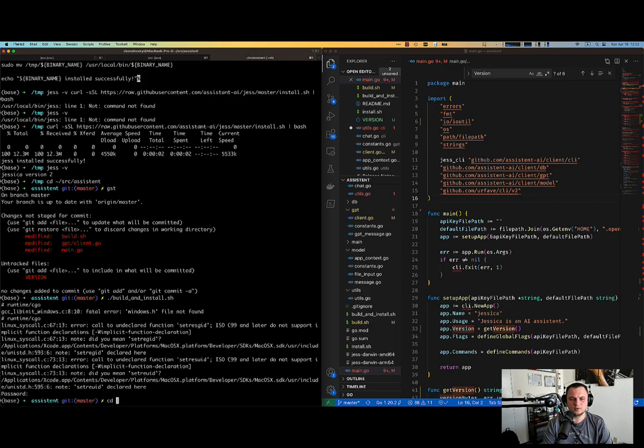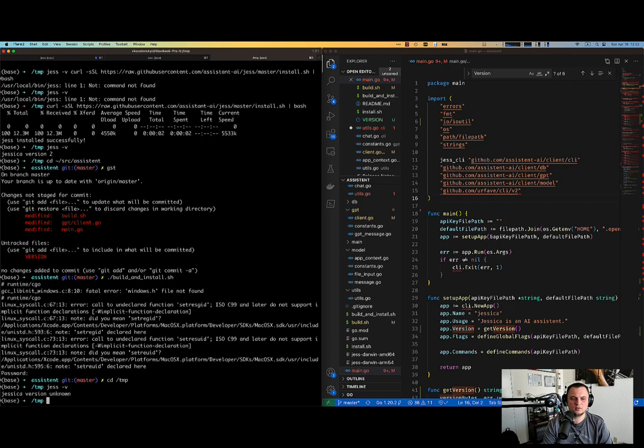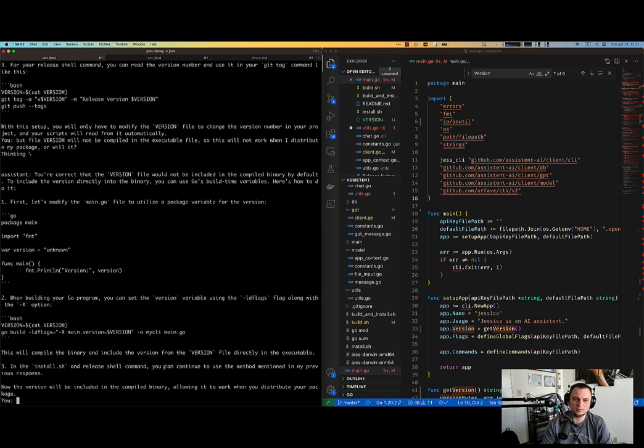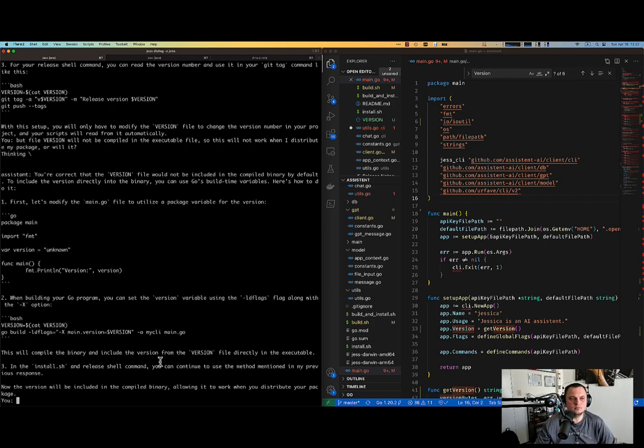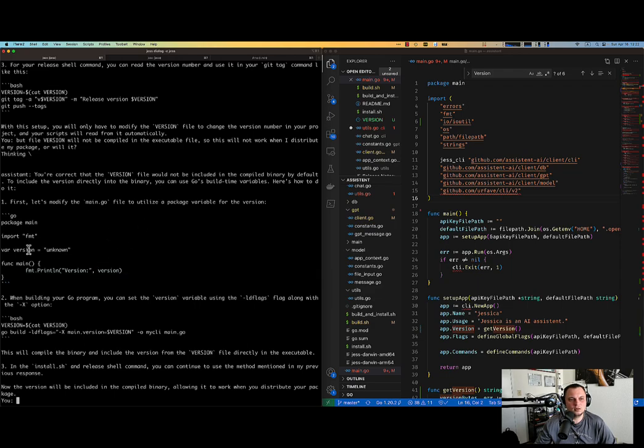Okay. Now let me go somewhere like tmp and say Jess -v. You see, error. Obviously because she tries to read file version, which is not there, which is obvious. Okay. So.